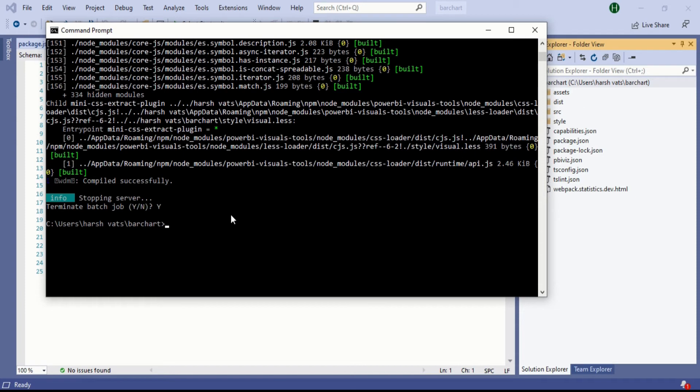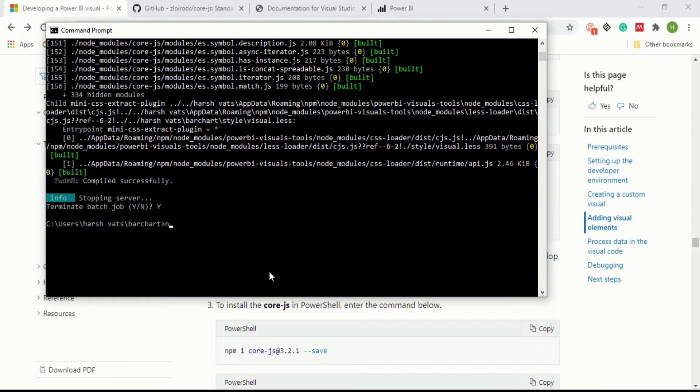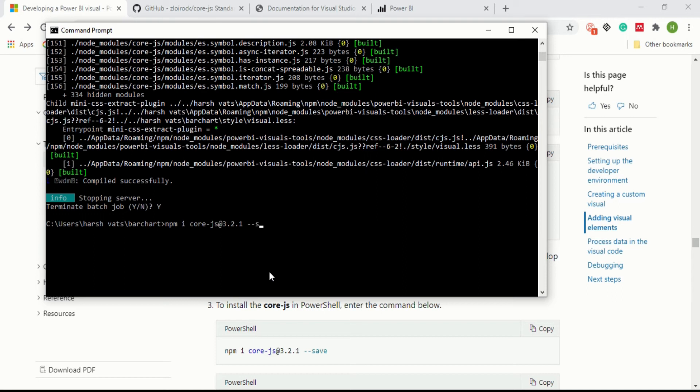Now I will tell you what code you will write to install core.js file. You have to type npm space i space core slash js at 3.2.1 space save, then enter. It will run the npm service and install the core.js file in your project structure.